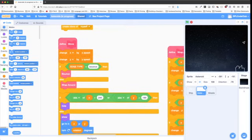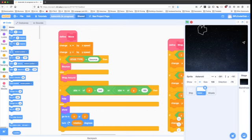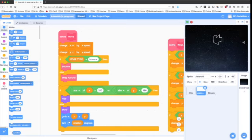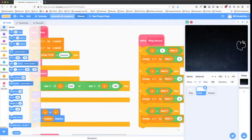Asteroid movement is similar to the ship but without acceleration. We change X by X speed, Y by Y speed, check the edge type and choose bounce or wraparound, and if outside the screen we hide; if inside we show and go to X, Y. We also turn by the rotation variable each frame, giving each asteroid a random amount of spin as it travels through space.